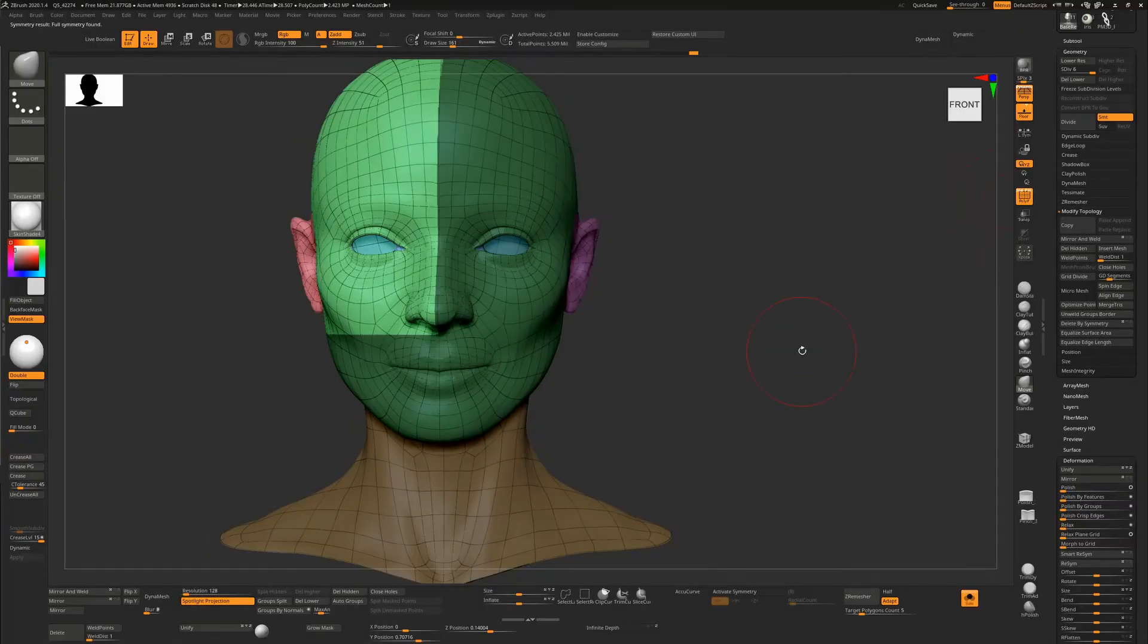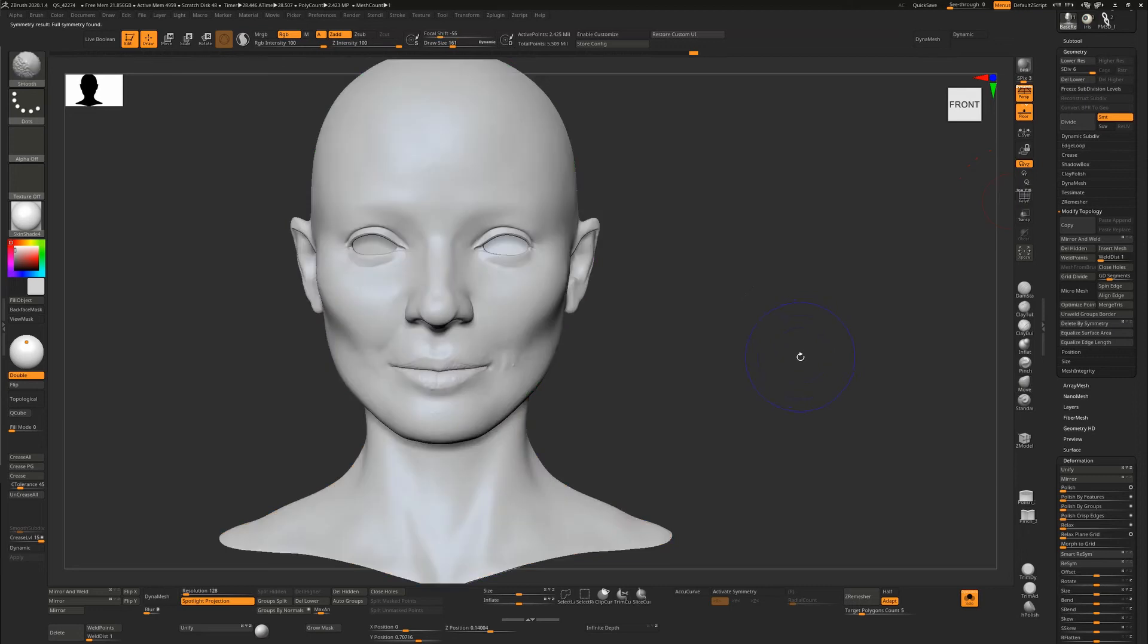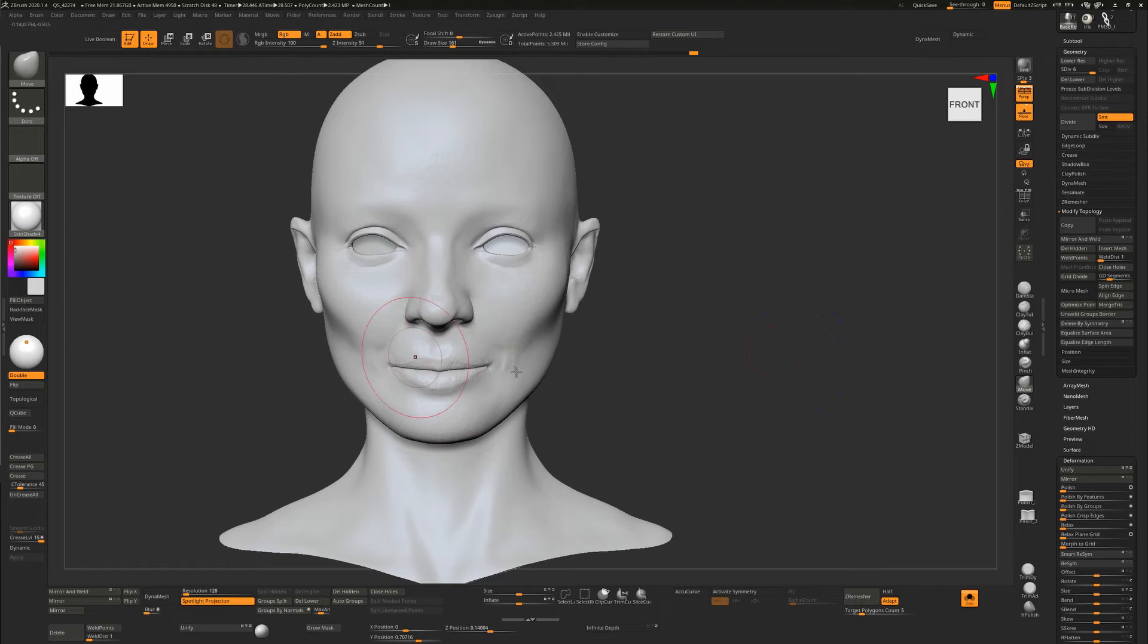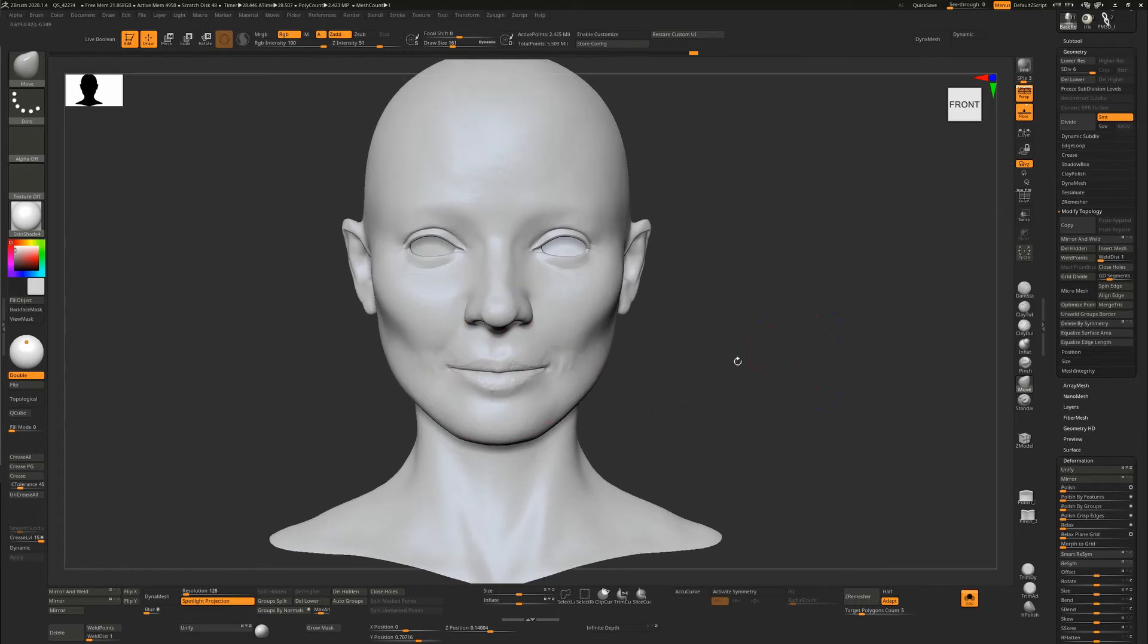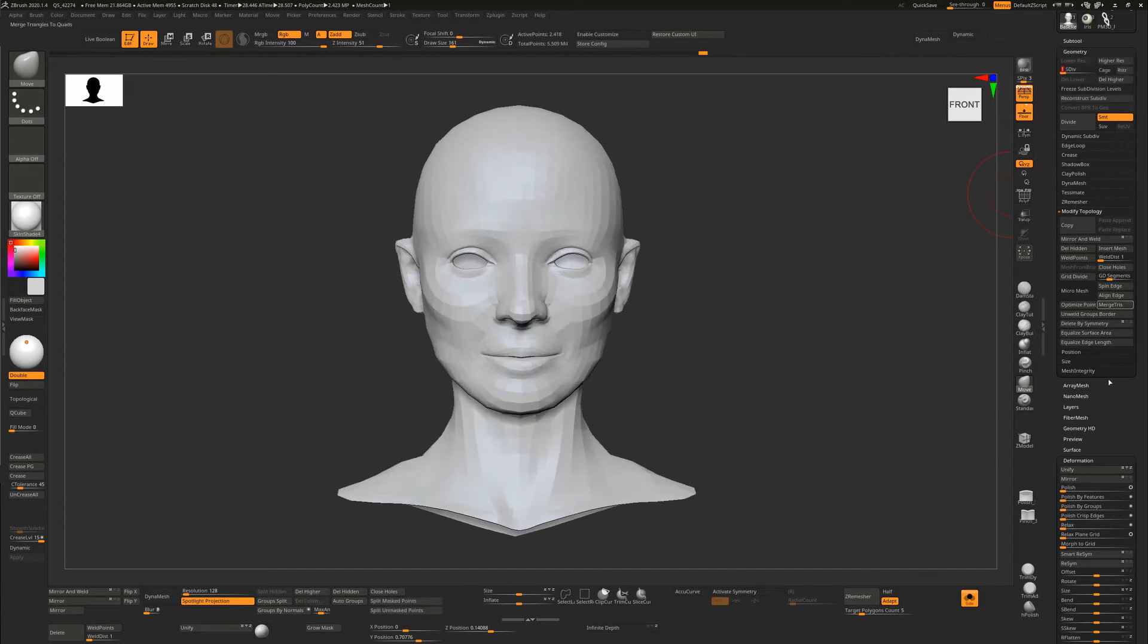That was about 30 seconds. If I get rid of my mask now we can see that our eye has been fixed but her lips have retained their asymmetry. This is the way to do it: always go down to the lowest subdivision level and hit Smart Resym and work your way up the subdivision levels hitting Smart Resym every time.